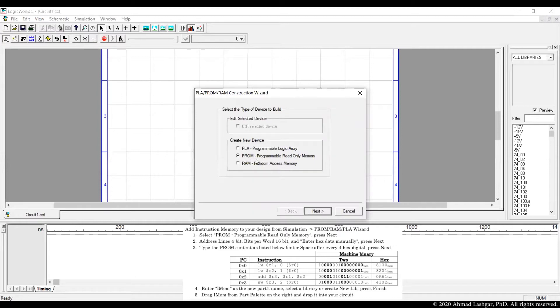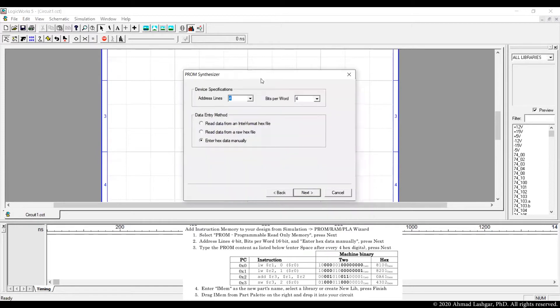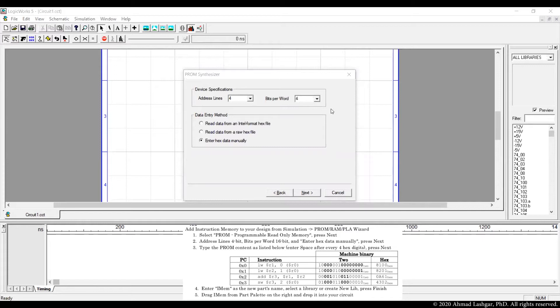To create a read-only memory, follow the simulation PROM wizard and then select PROM program of random access memory, and then set up the configuration of the memory. We pick the configuration that is right for the processor that we are going to make in this project.